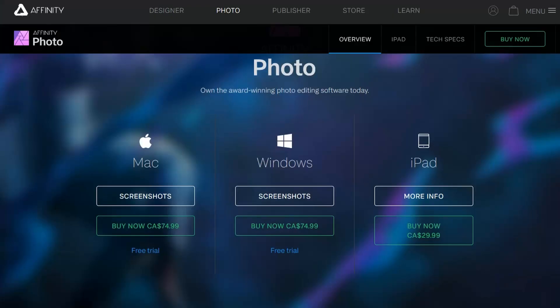Right off the bat, I wanted to share with you the pricing. Currently you can buy Affinity Photo for $75 Canadian — it's roughly about $50 US.